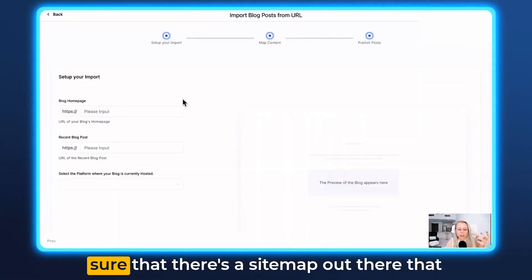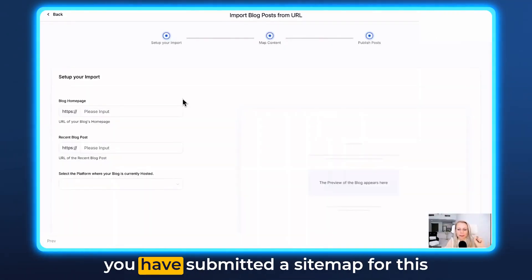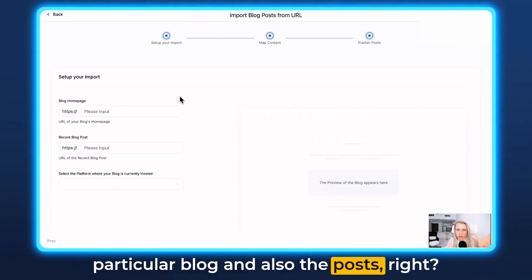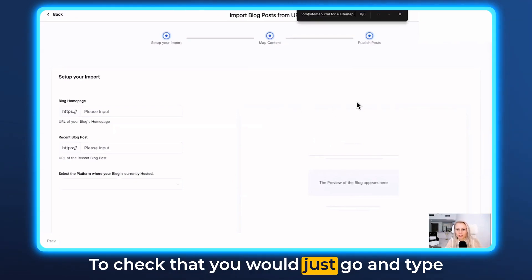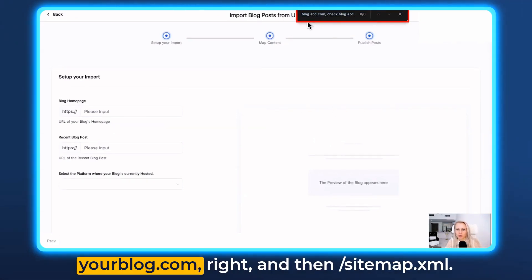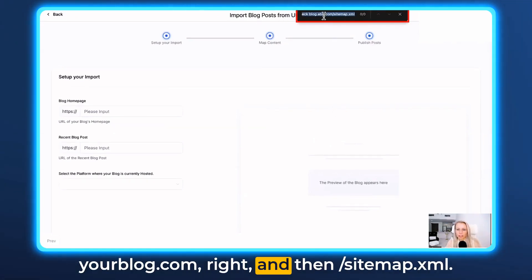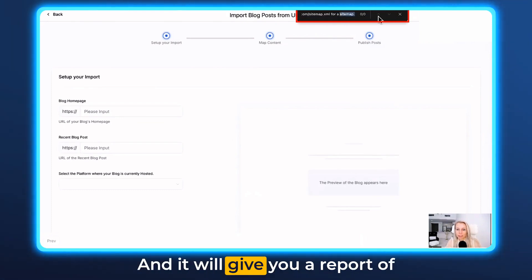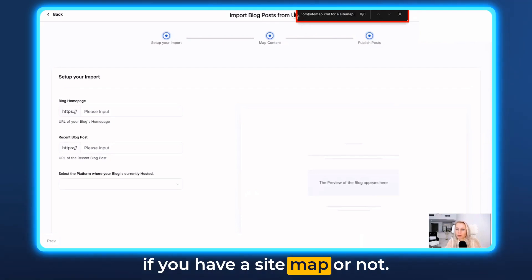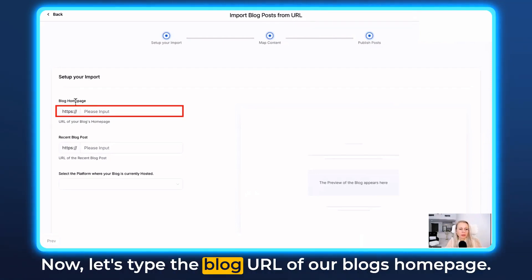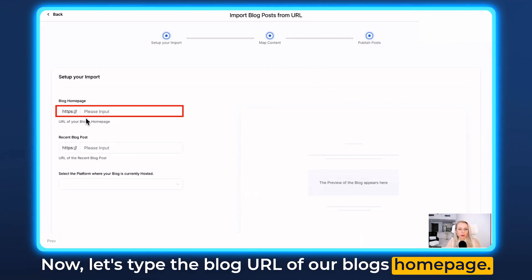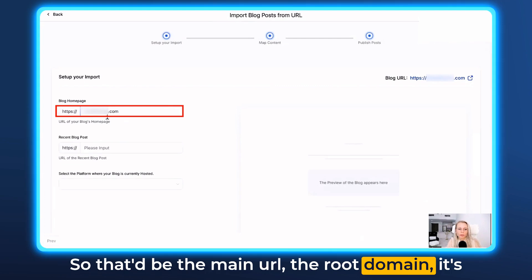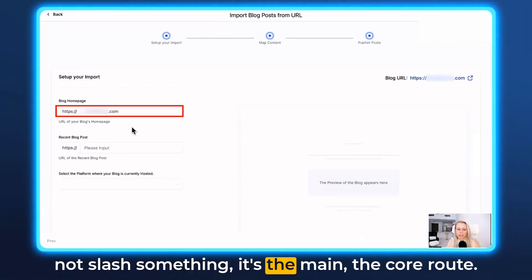By the way, you have to make sure that there's a sitemap submitted for this particular blog and its posts. To check that, just go and type your blog.com and then slash sitemap.xml — that will give you a report of whether you have a sitemap or not. Now let's type the blog URL of the blog's homepage — that's the main root domain, not slash something.